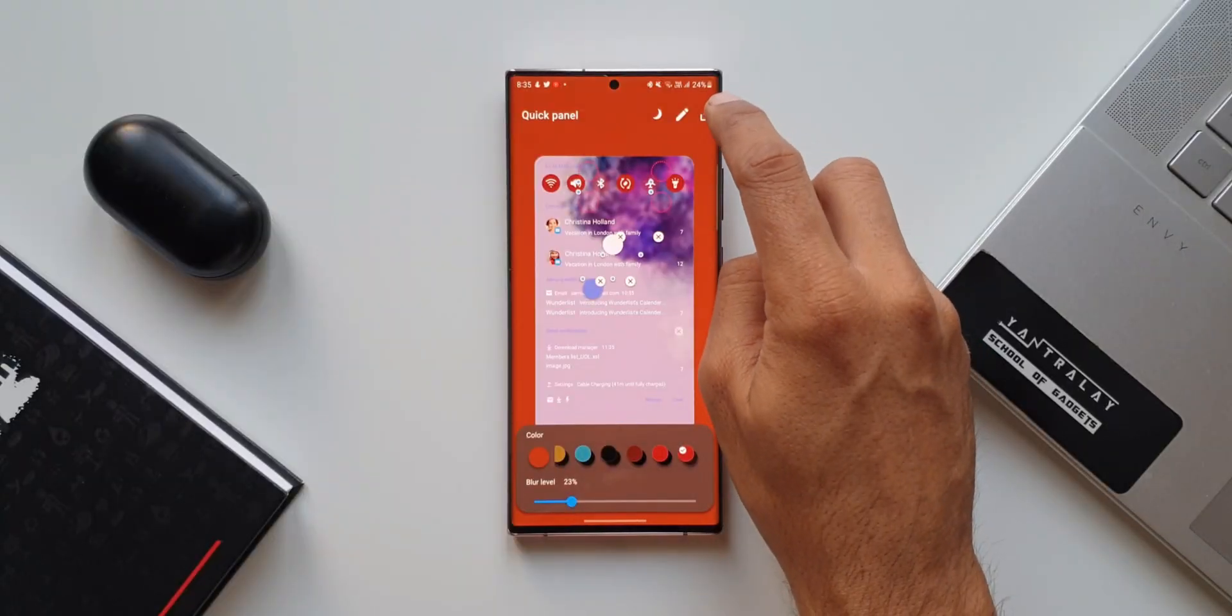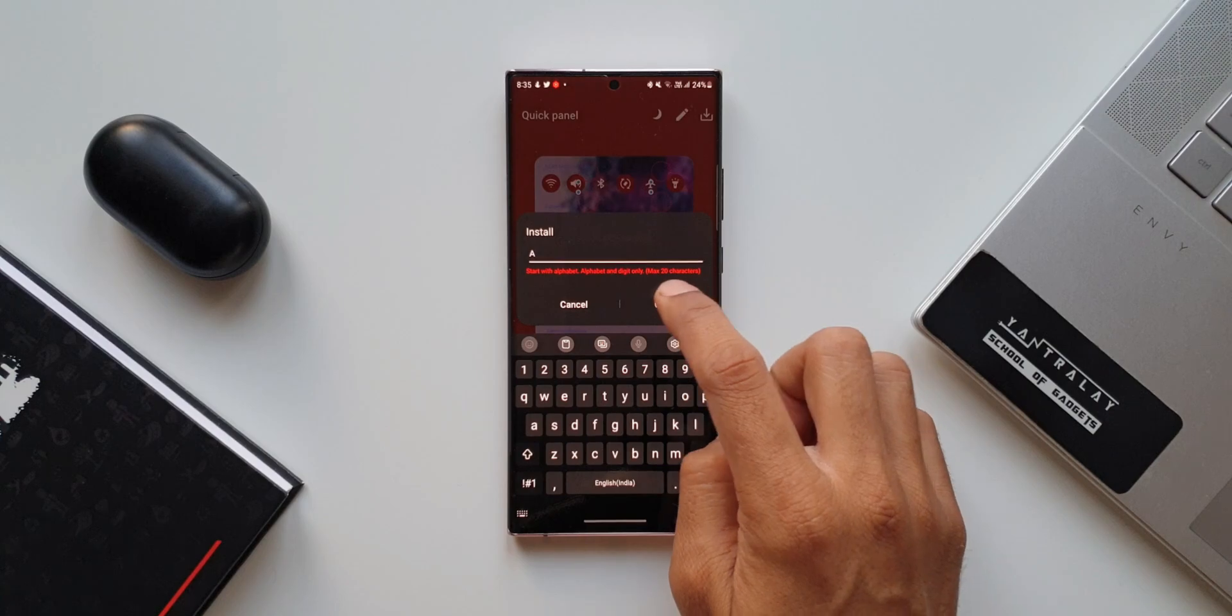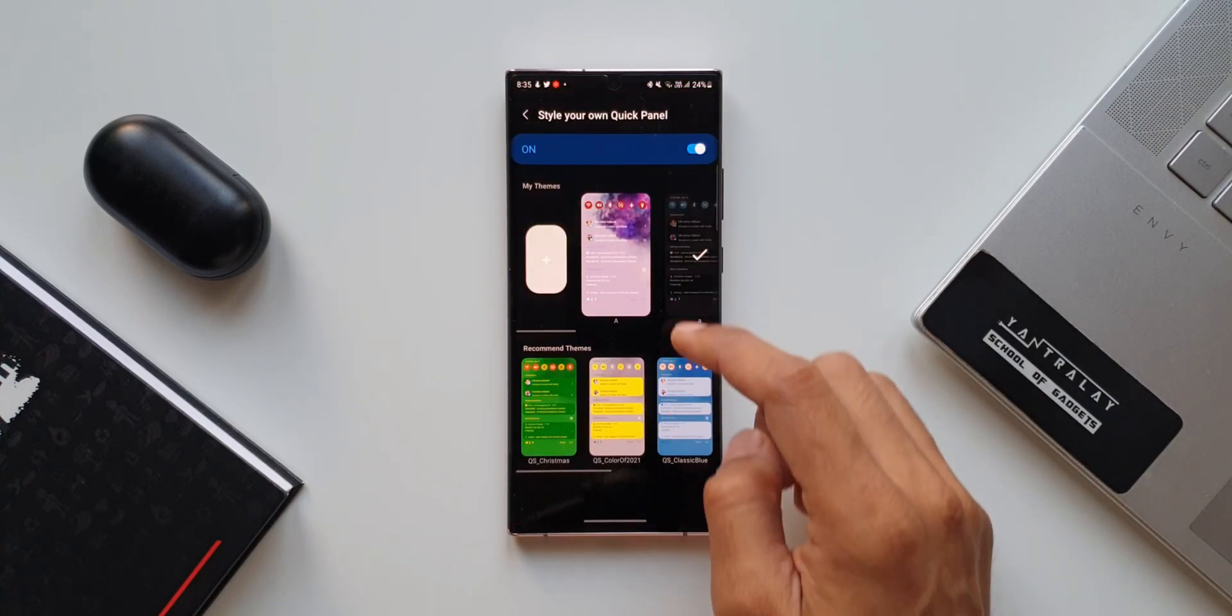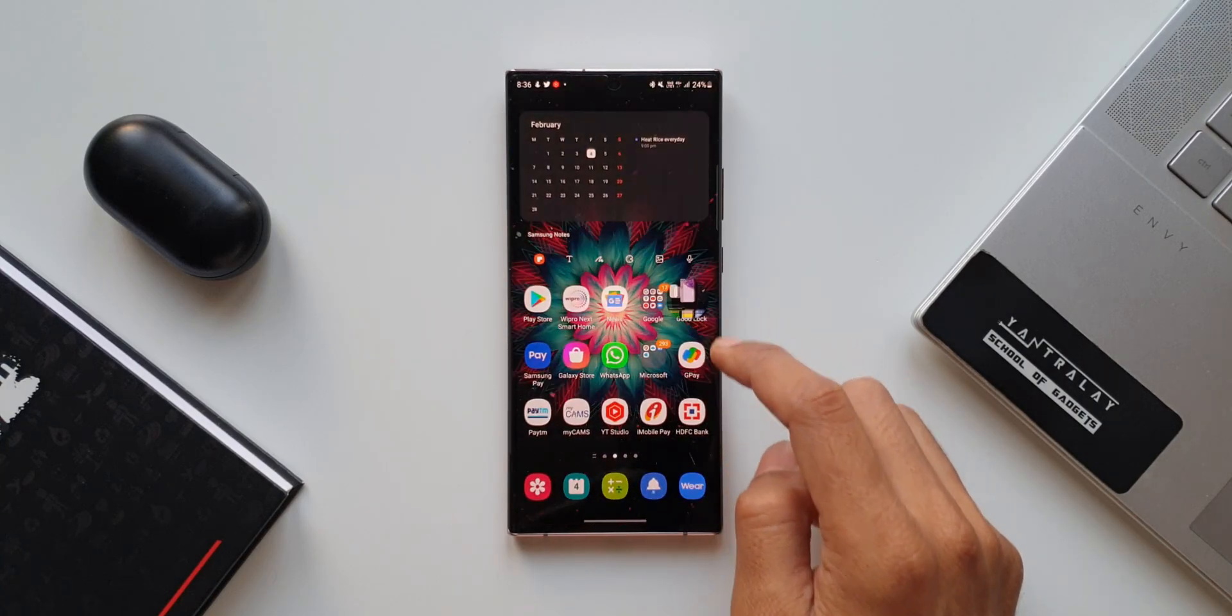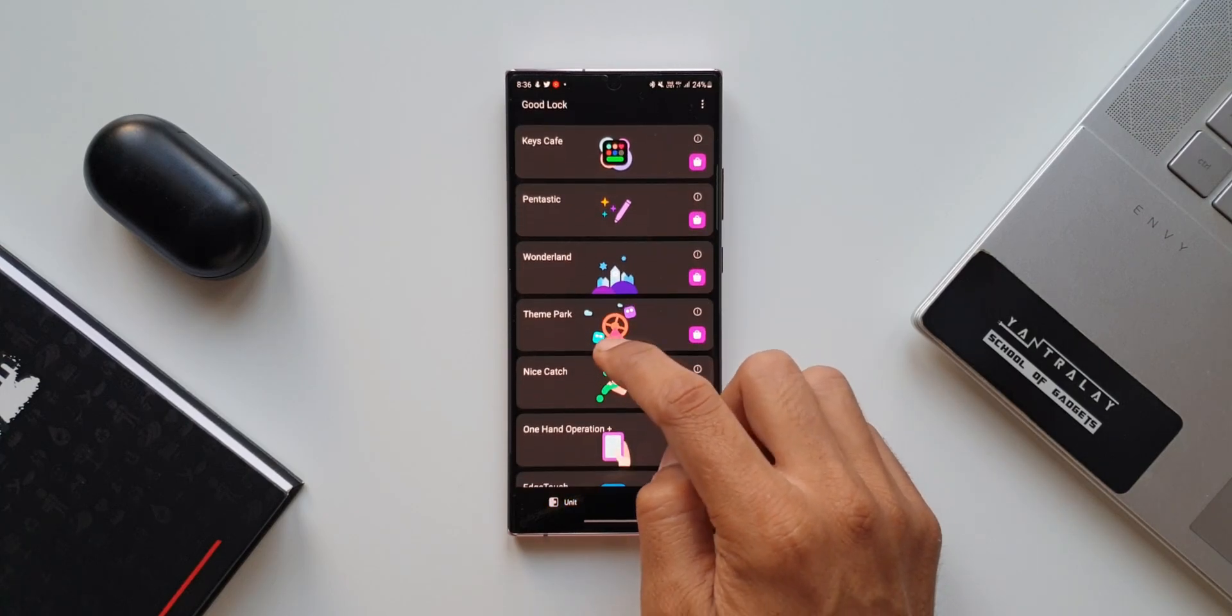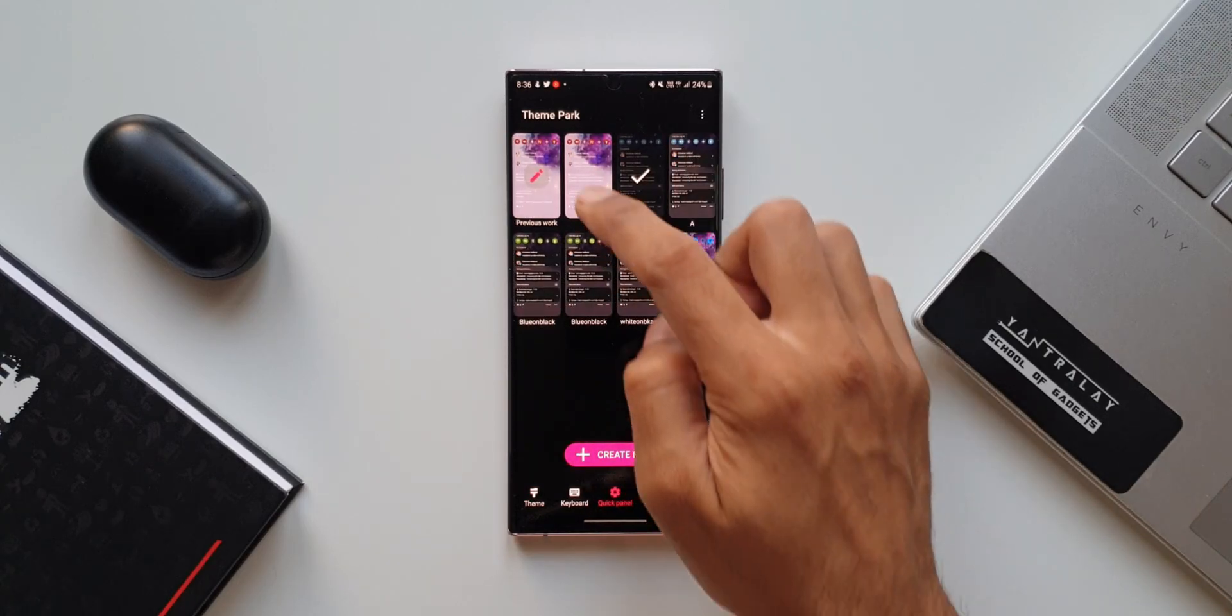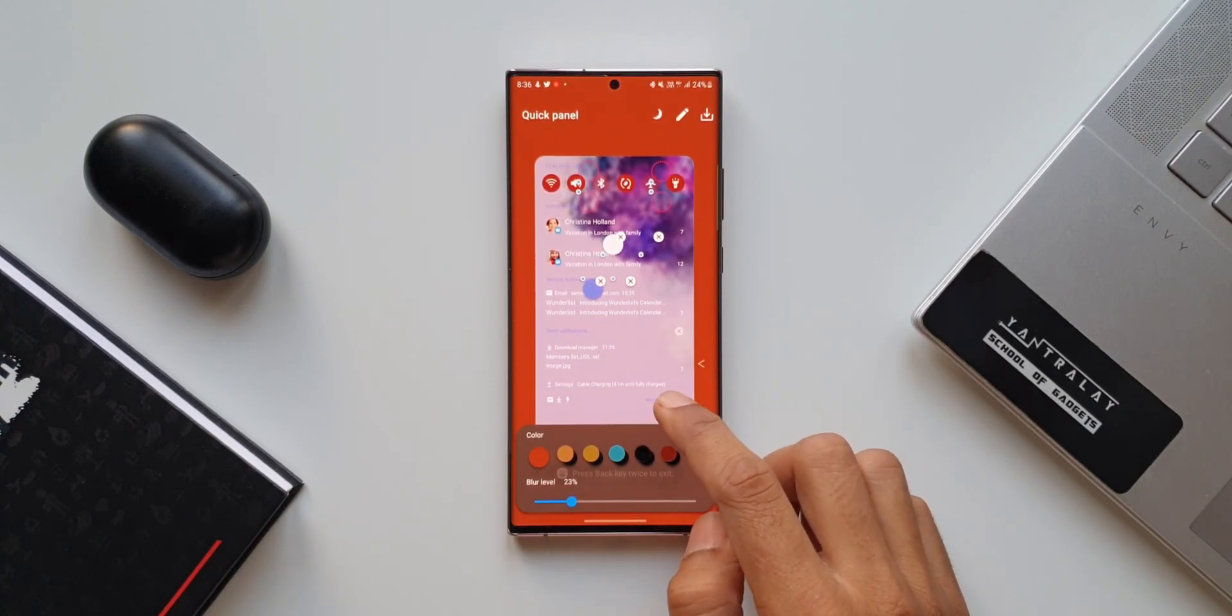Once it's done, all you need to do is just tap on this icon on the top right corner. The theme will be created. You just have to name the theme and install it. This particular theme will be ready for the quick panel now. Let's go back. As you can see, we have the theme. Now, if you want to edit this theme, you cannot do it on the Quick Star module. So all you need to do is you have to come back to Theme Park. This is where you will be able to see the theme that you just created for the quick panel. Tap on edit button here to edit the same or customize the same, or you can directly apply it right from here or right from the Quick Star module. As simple as that.